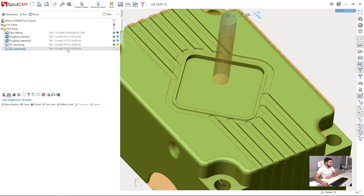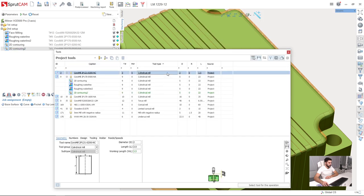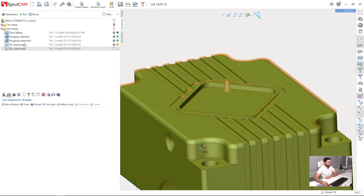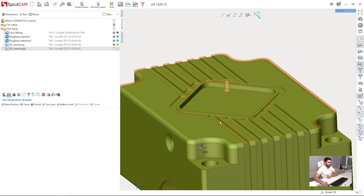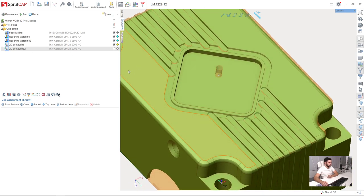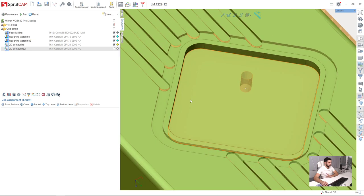I will select the same tool, which is a 2 millimeter cylindrical mill. I can also copy and paste the previous operation, but I have decided to make a new one, no difference.